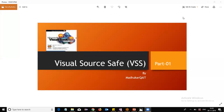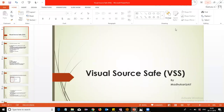Good morning. Today I am going to explain to you about Visual SourceSafe, VSS — one of the software configuration management tools. The majority of IT industries prefer VSS. Here I am going to explain what VSS is, and as a testing engineer, what type of activities we are going to perform in VSS.